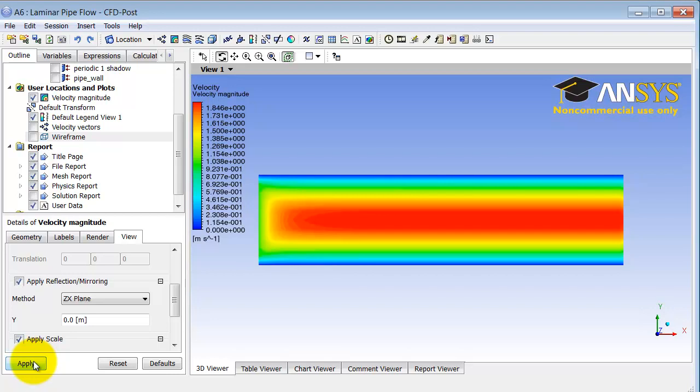That gives me the entire domain stretched by a factor of 10 in the radial direction and reflected about the axis, and here you can see there's a short entry region.